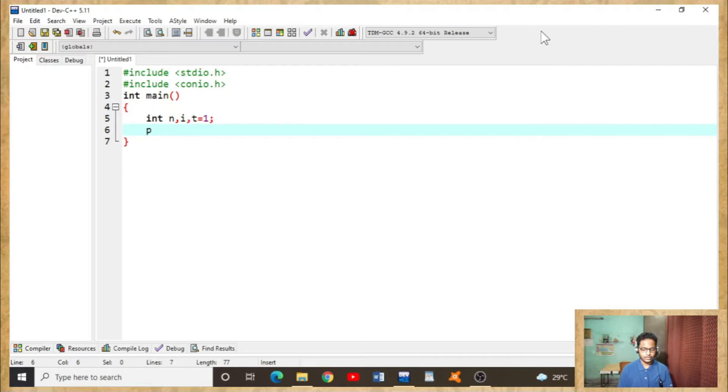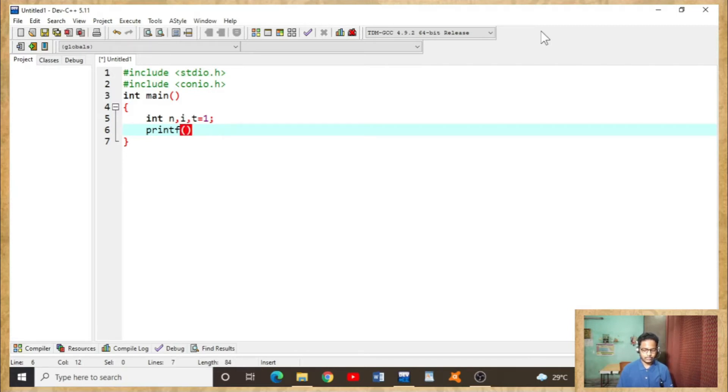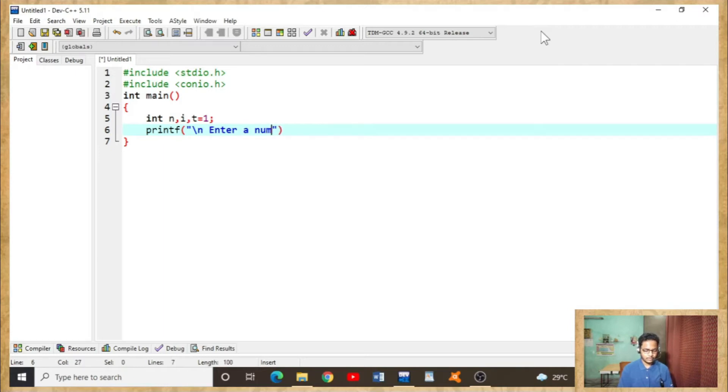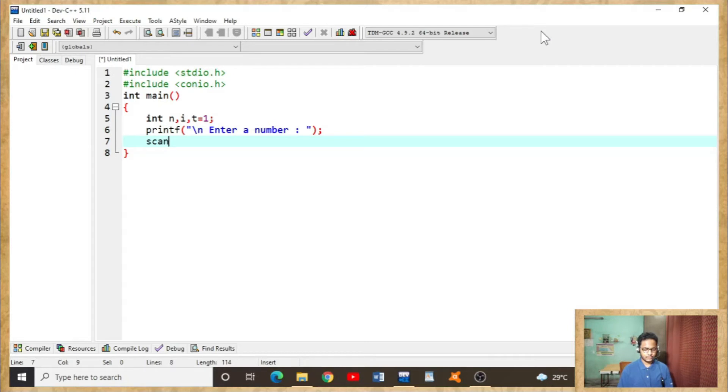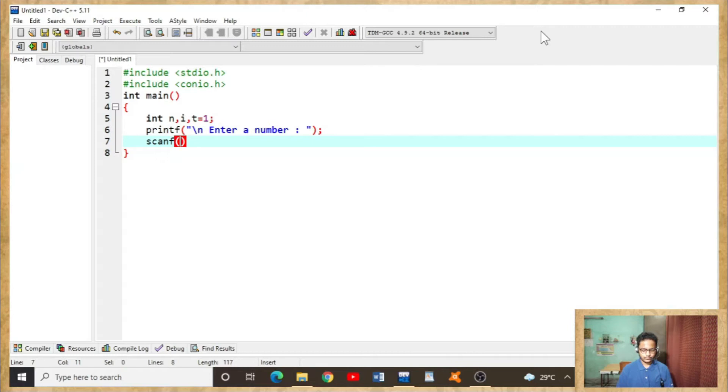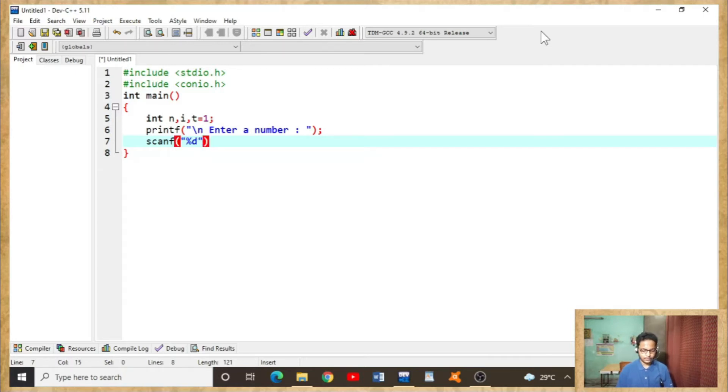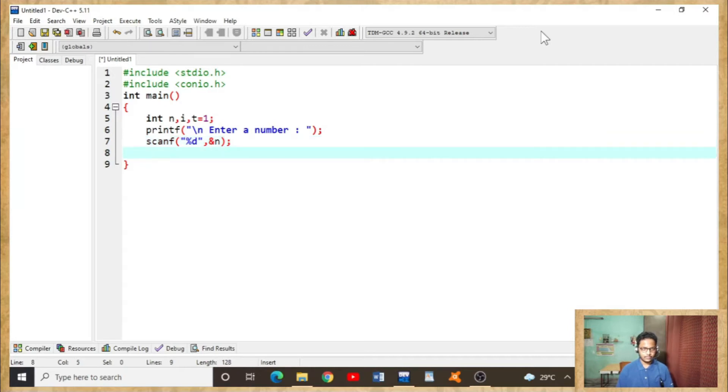Printf, double inverted commas, backslash n enter a number, semicolon. Scanf. Here n is introduced as I've already told.